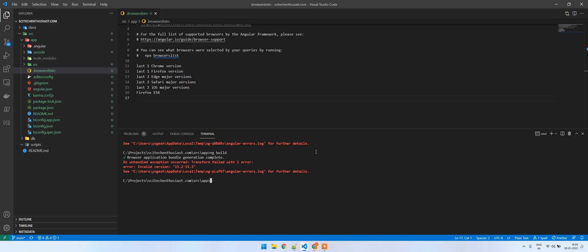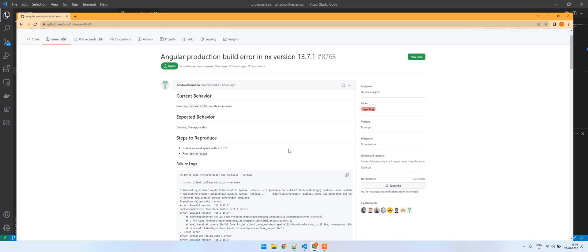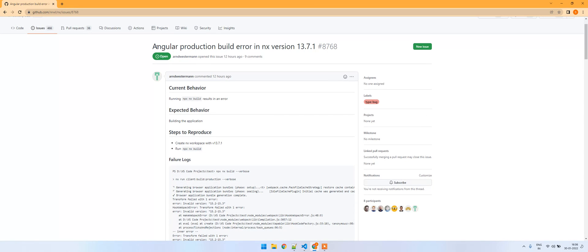Hello guys, welcome to my channel. In this video I'm going to show you how you can solve this issue we're getting lately with Angular builds. There is already a bug open on this one - Angular production build error NX version something something.